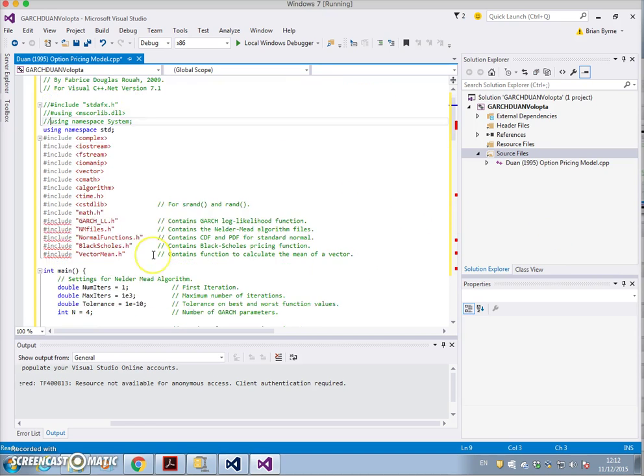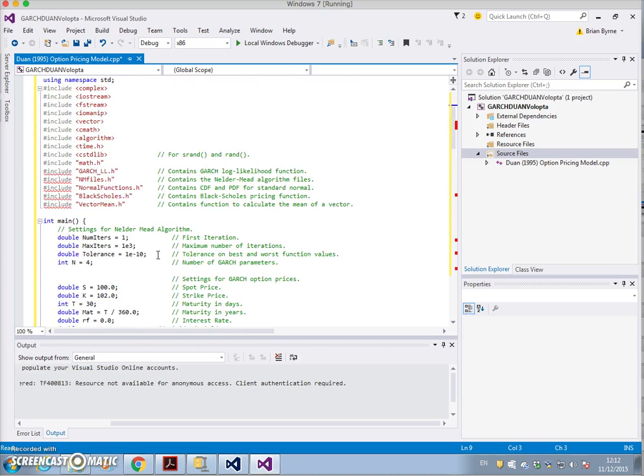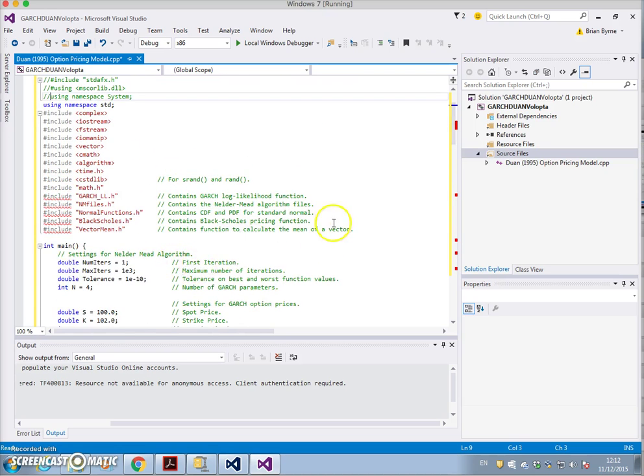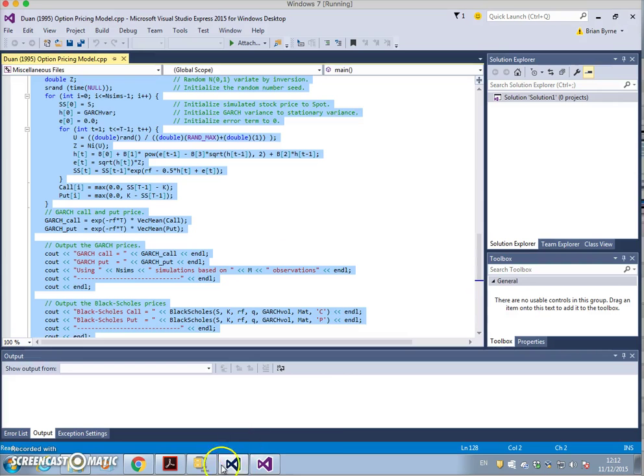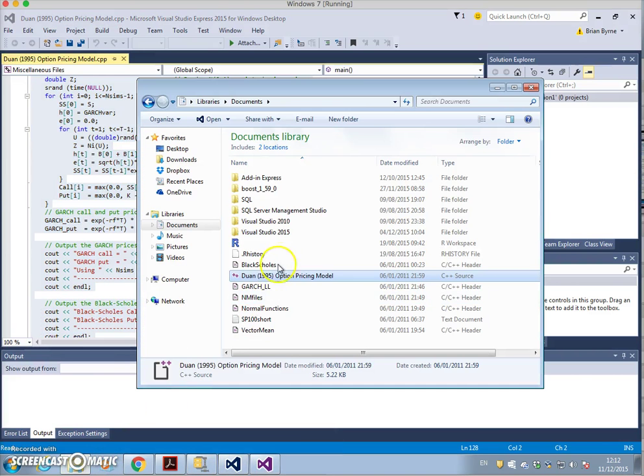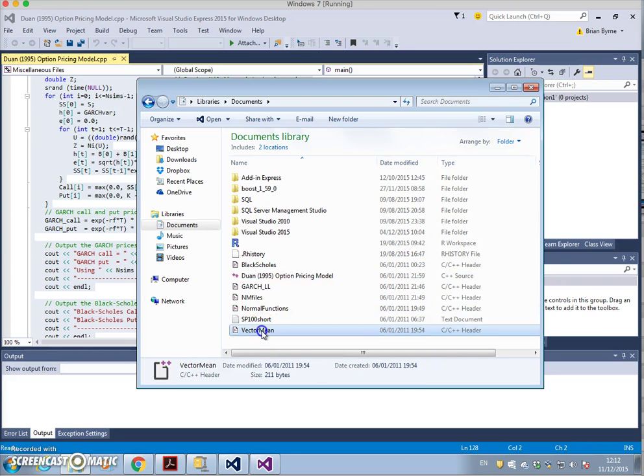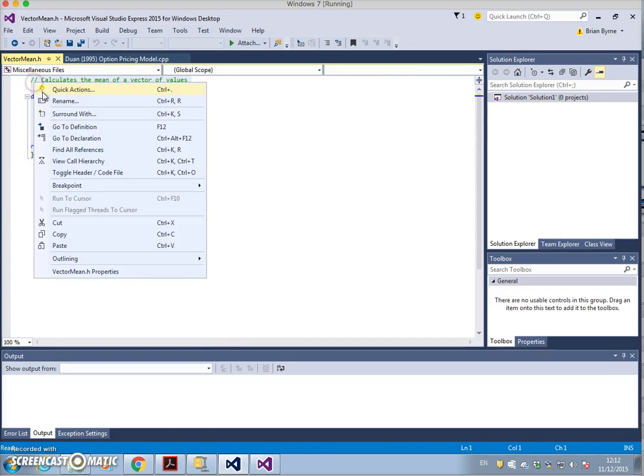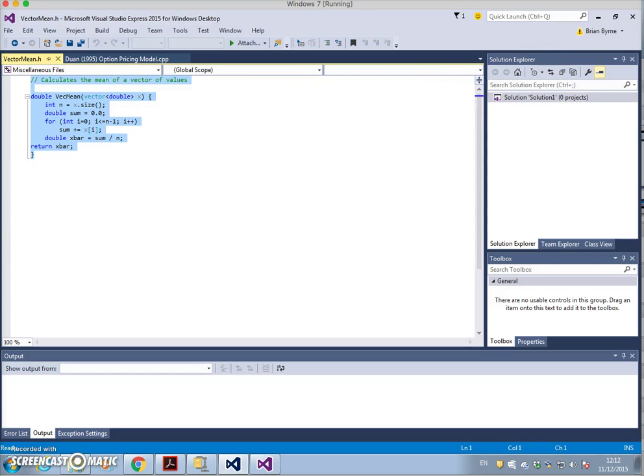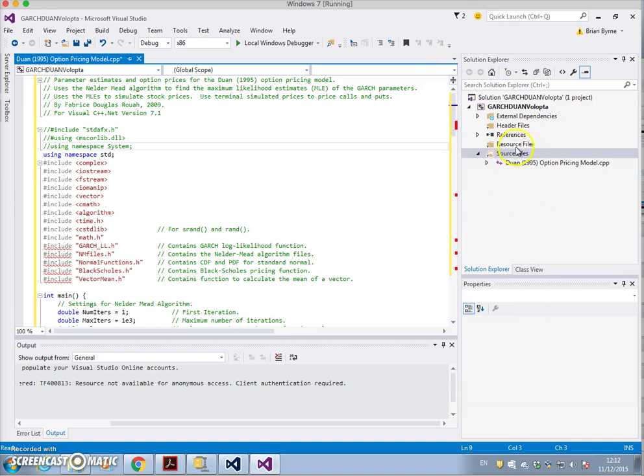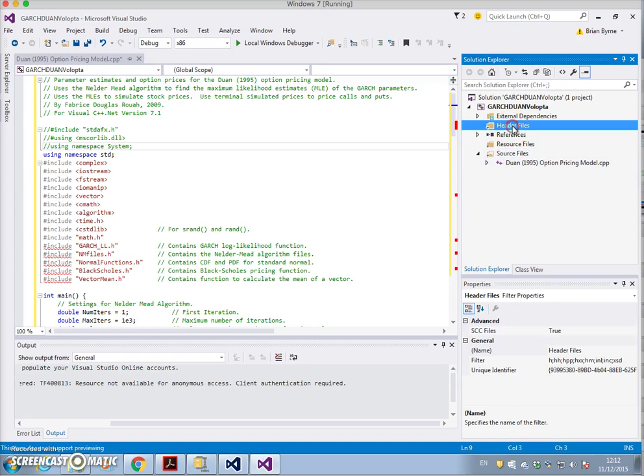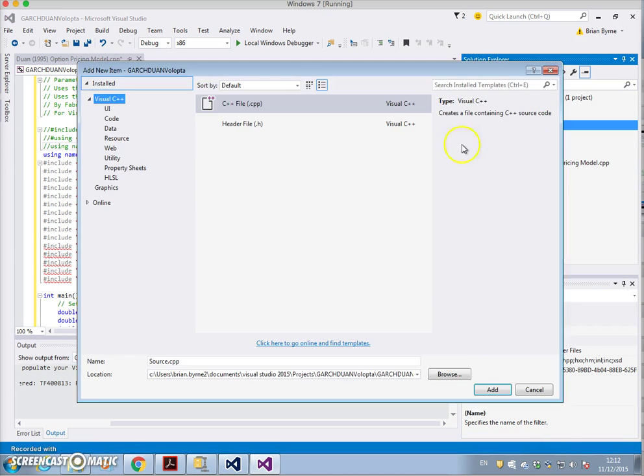Now we still haven't resolved all the issues, in part because we need to incorporate in additional header files. Let's open up first of all the vector mean and we just copy that. We incorporate it in, so we go into Visual Studio and we want an additional header file.